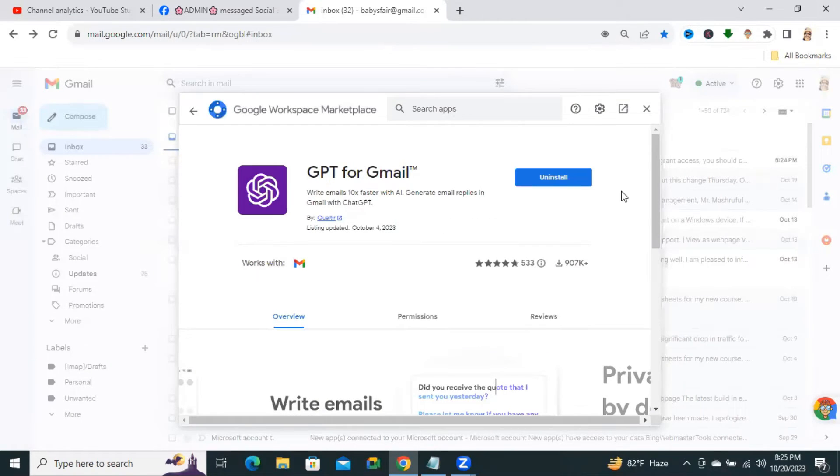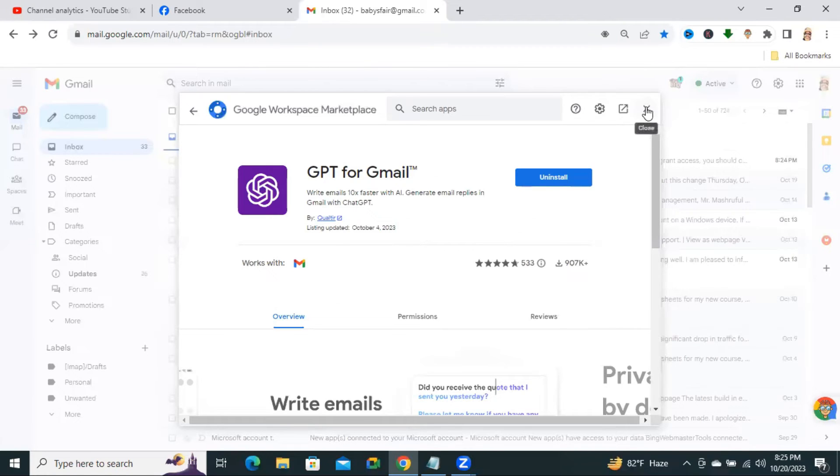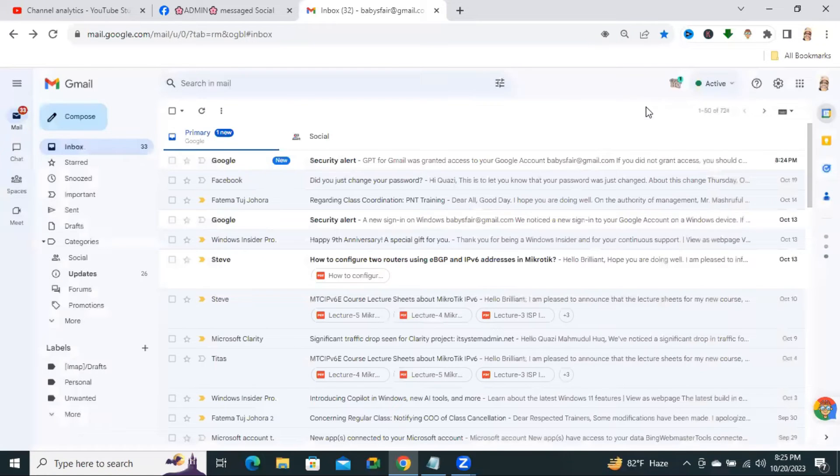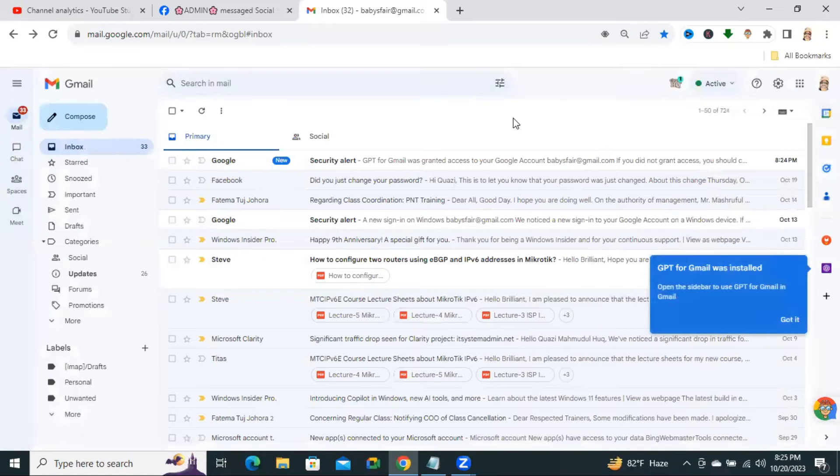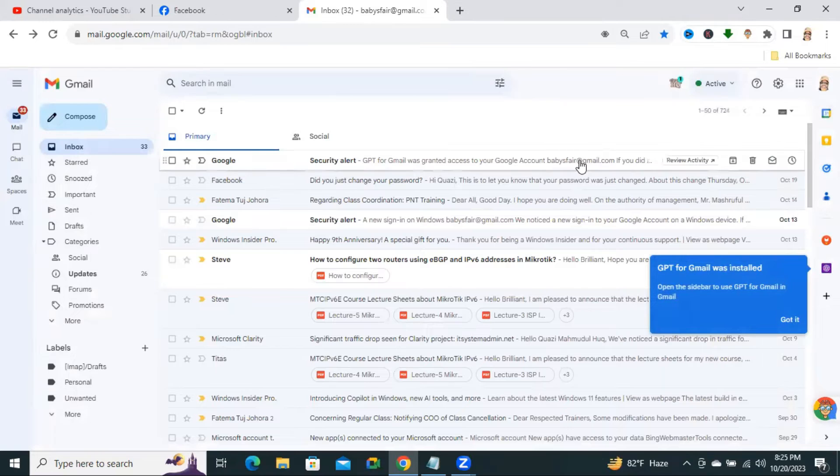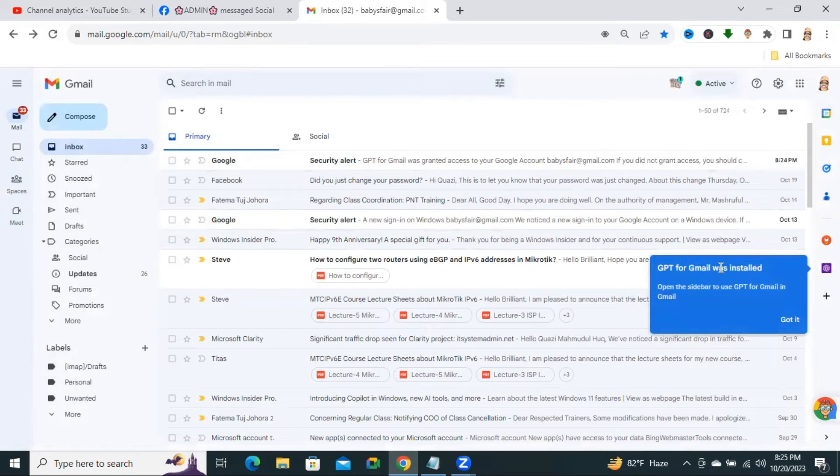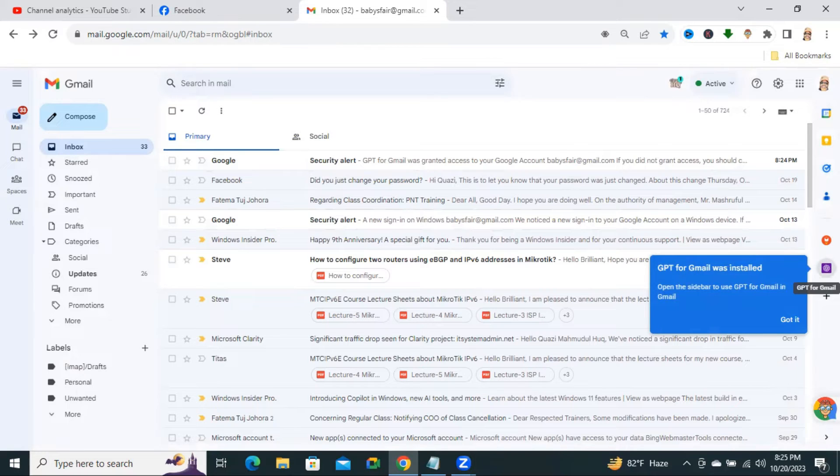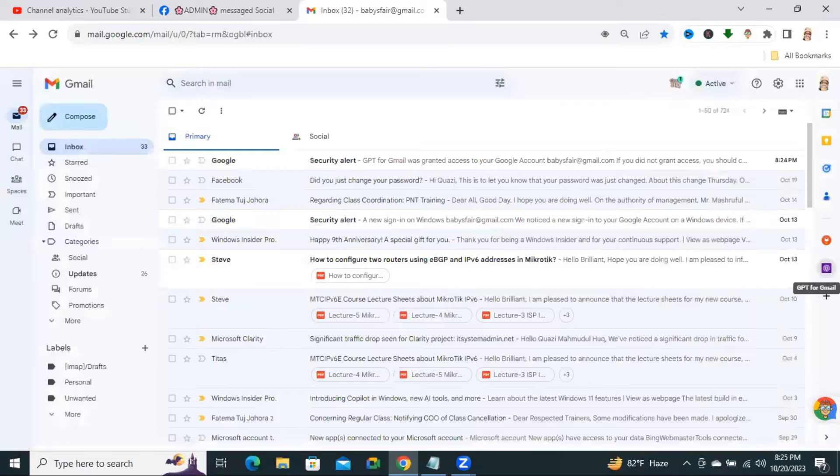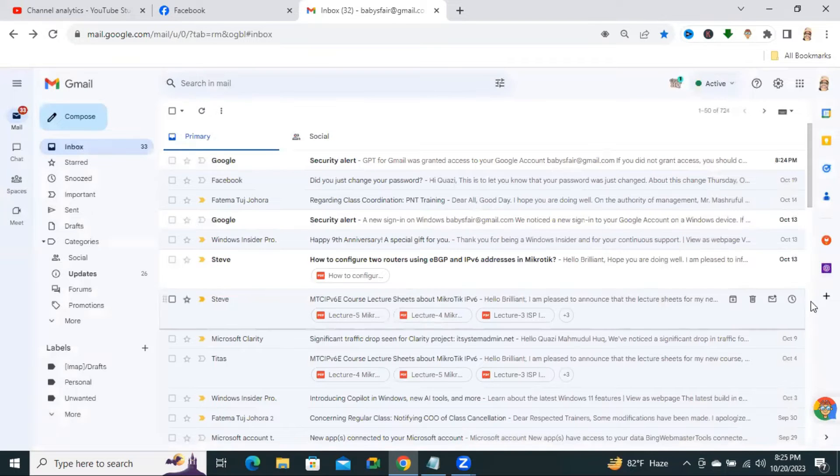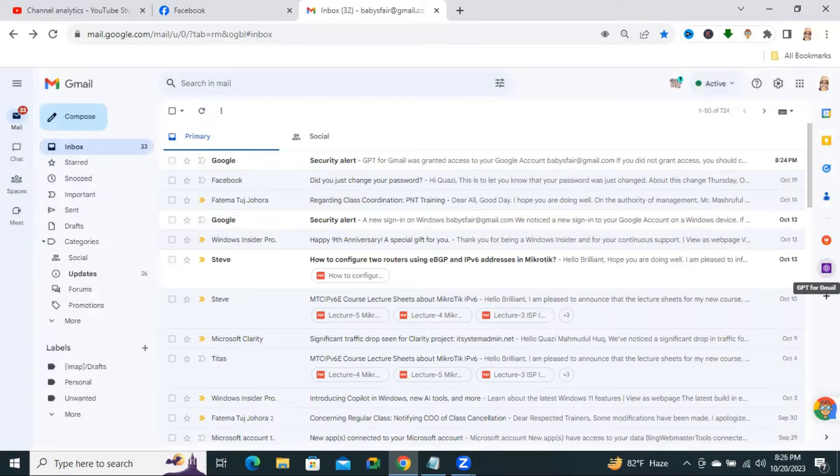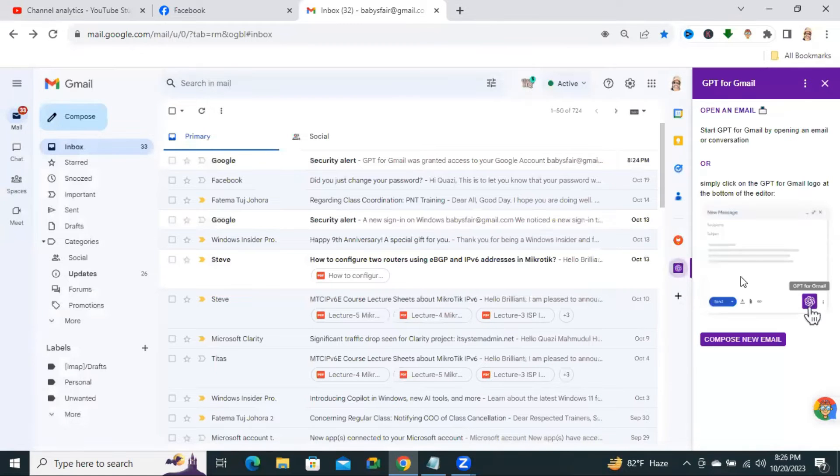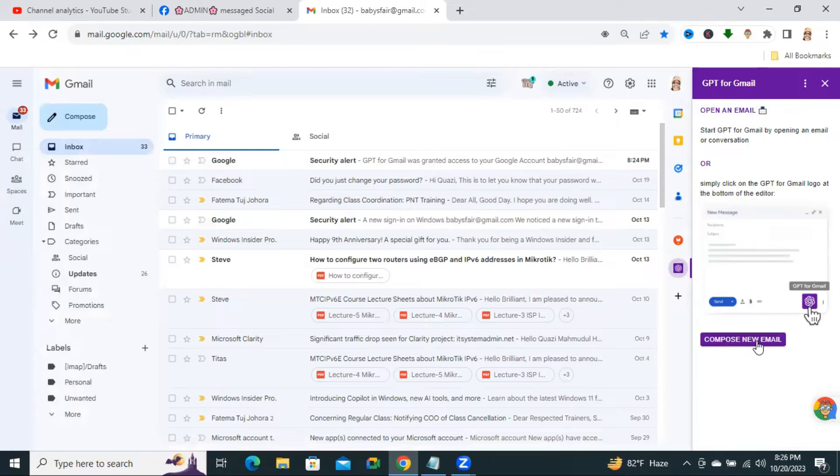Close Add-ons. Look. You will find the ChatGPT icon on the right corner and you can use ChatGPT from here. Click on ChatGPT Gmail. Now, click on Compose New Email.